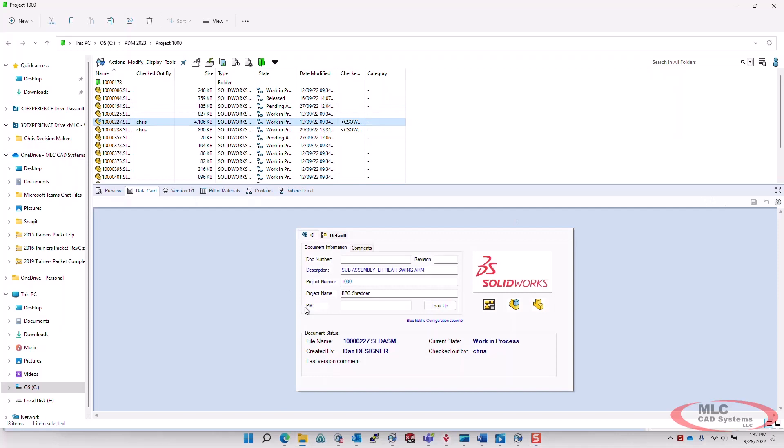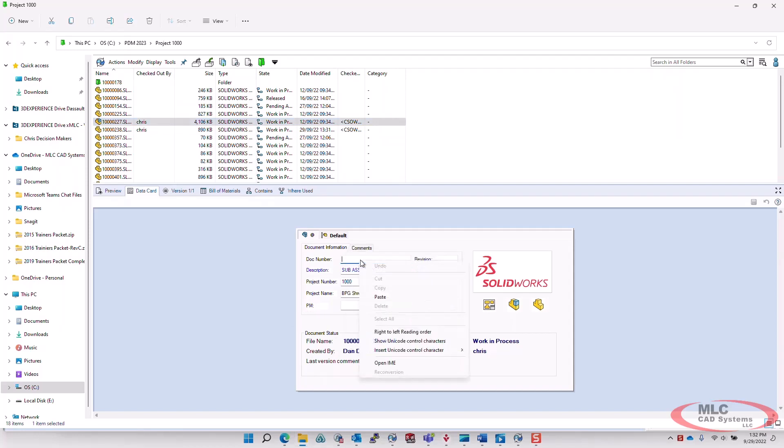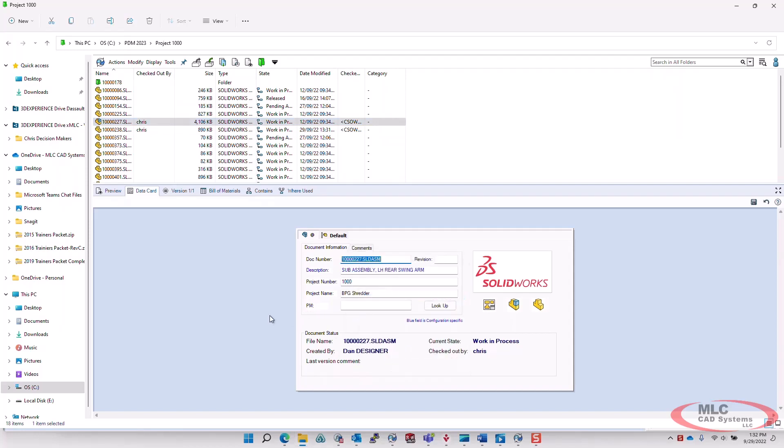One of the nice things about 2023 was the ability to copy and paste data from one cell of a datacard into another cell. Now, the good news here is that this is just out-of-the-box functionality. There is nothing that needs to be configured for this to work. So, as soon as you upgrade to 2023, you're going to have the ability to do that kind of copy and paste between datacard fields.